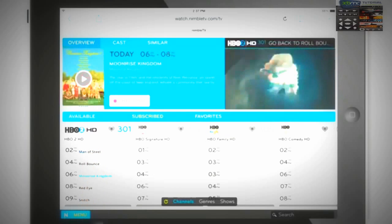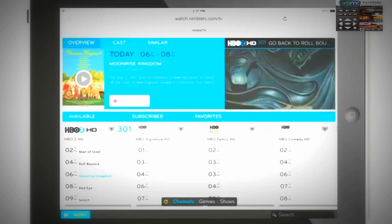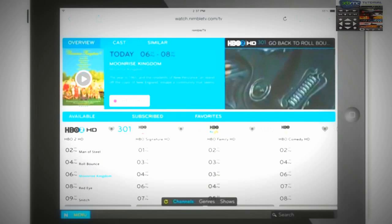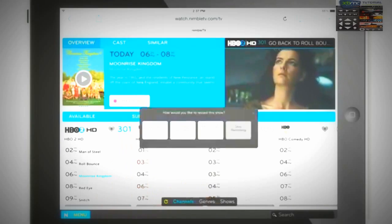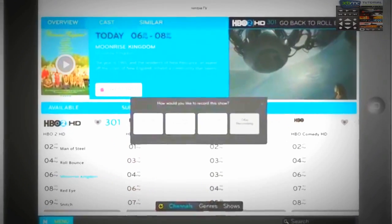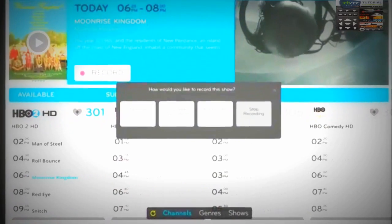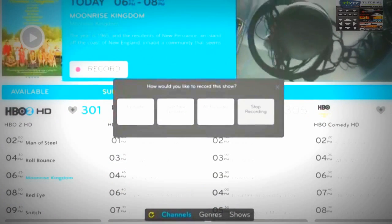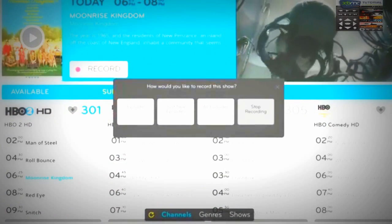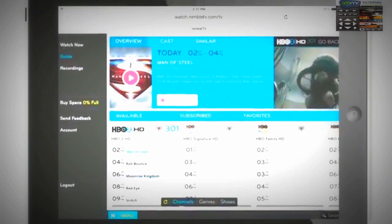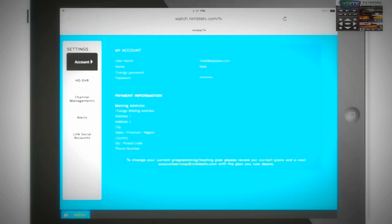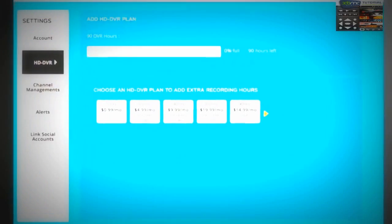Don't have time to watch your show now? No problem. Record all your shows using our virtually limitless Cloud HD DVR. And don't worry about running out of recording space. You can add extra space anytime.